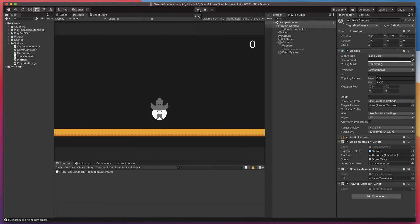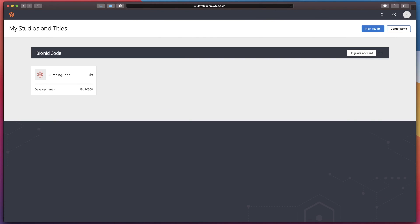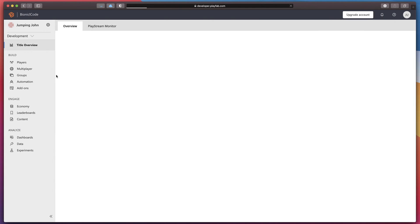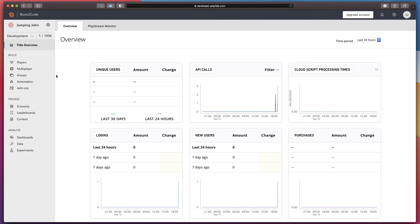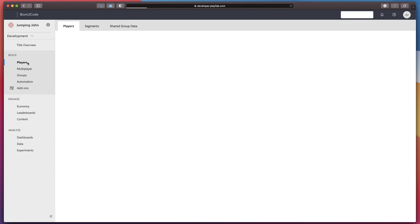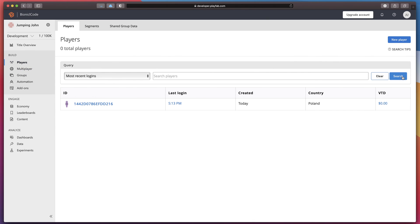Now let's check if we can find newly created player in our admin dashboard. Go back to the browser, find your game title, click players in the left sidebar and press search. And look here is our newly created player.